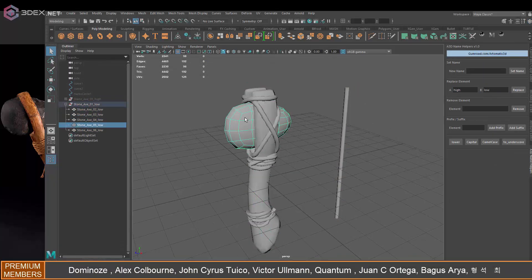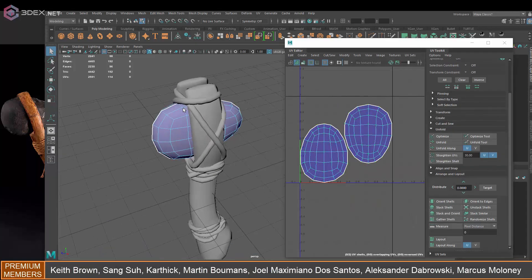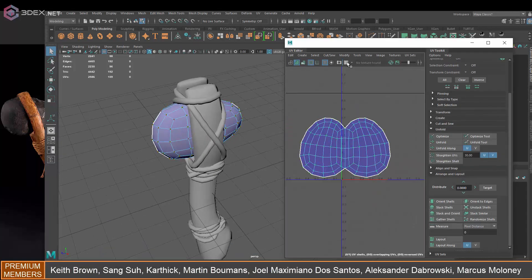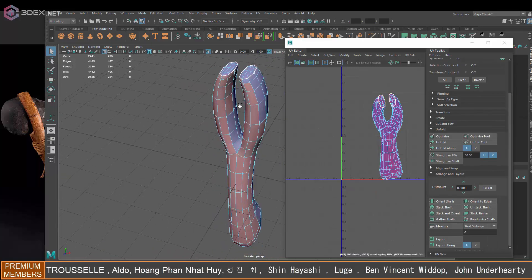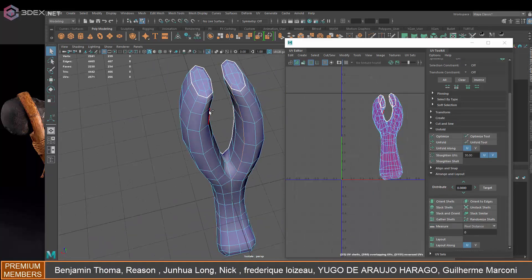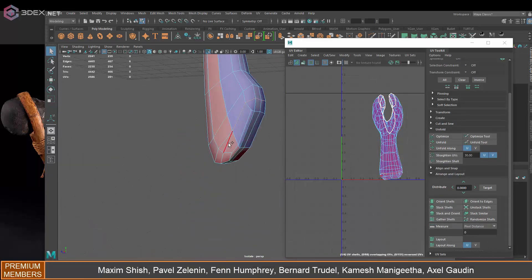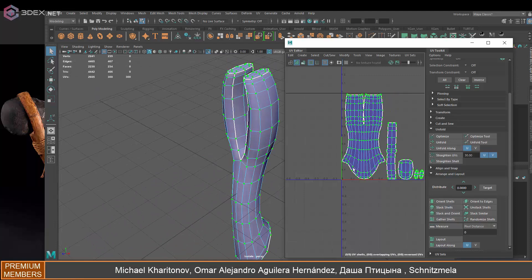In Maya I'm just going to make UVs. UVs for this are going to be pretty easy, really straightforward.